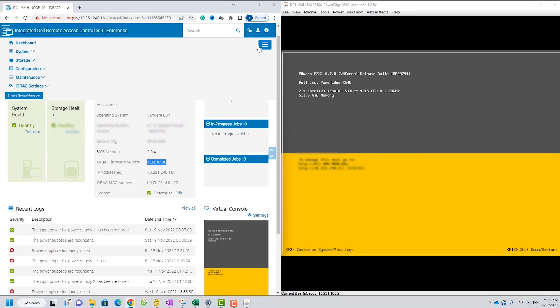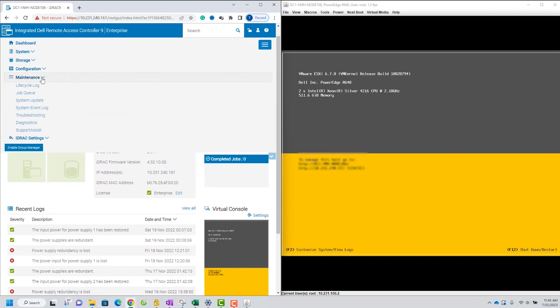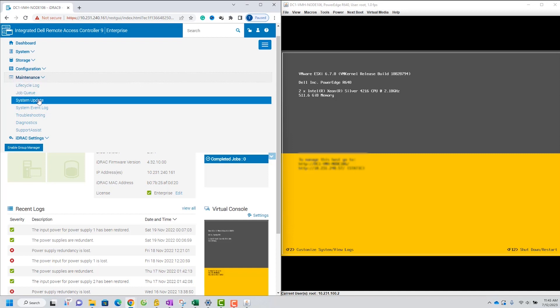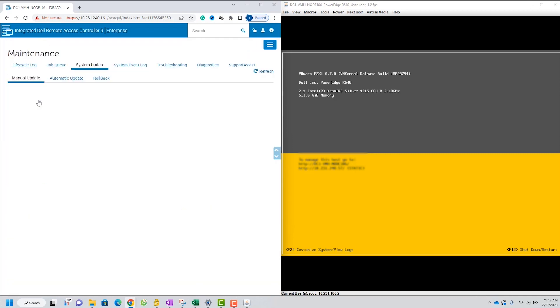Inside the ID Rack9 interface, navigate to the Maintenance tab. From there, select System Update and click on Manual Update.